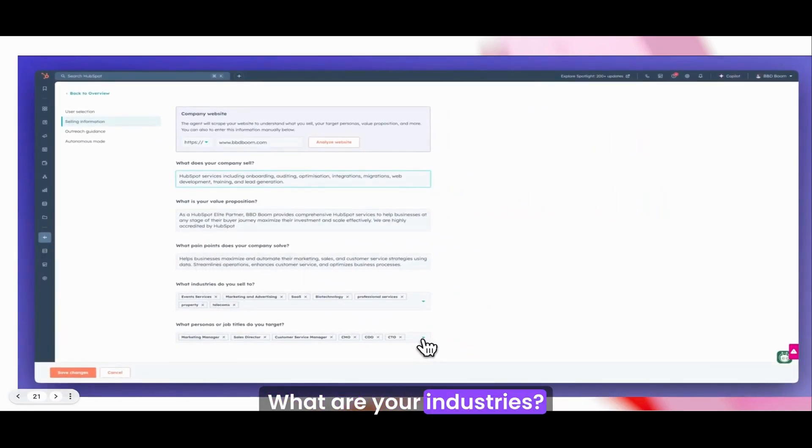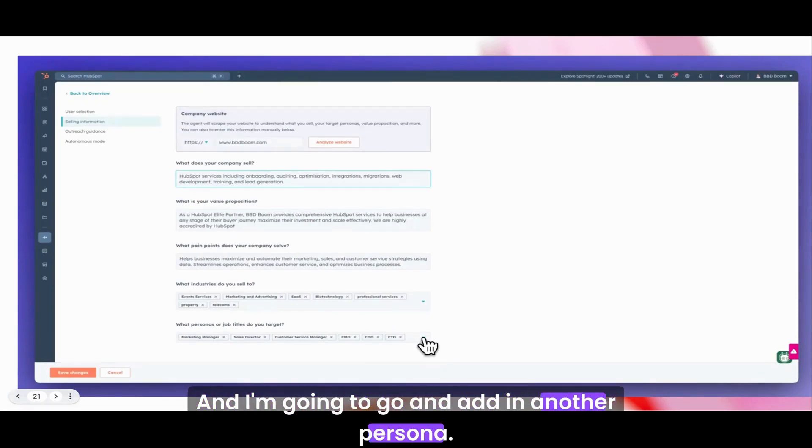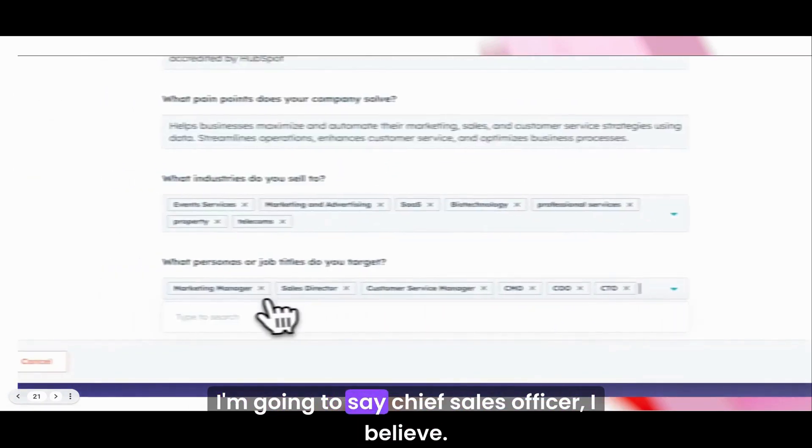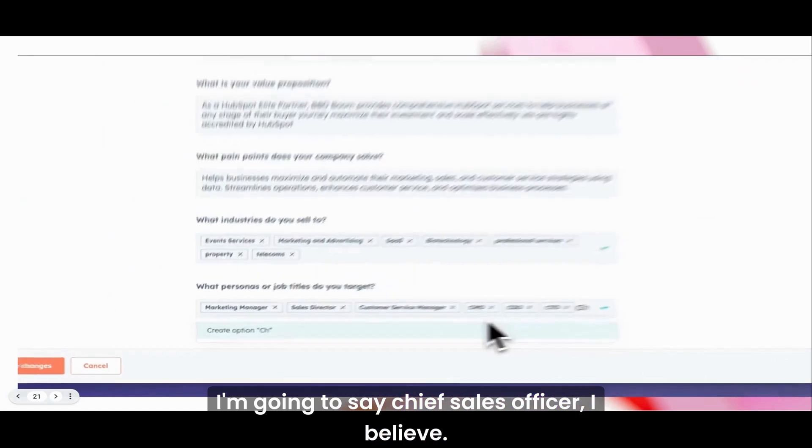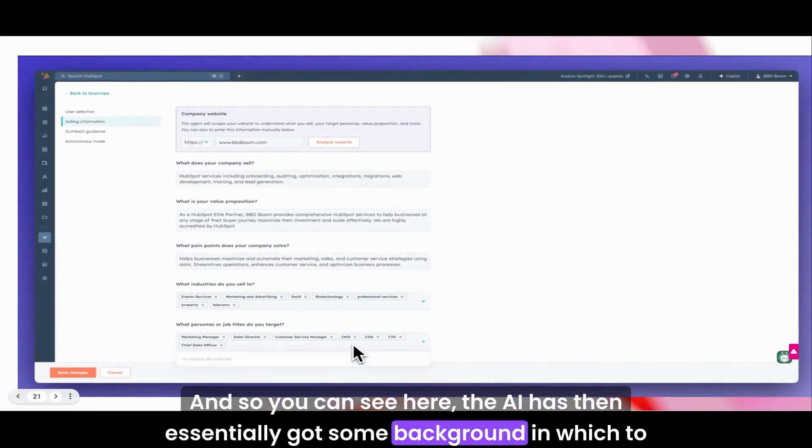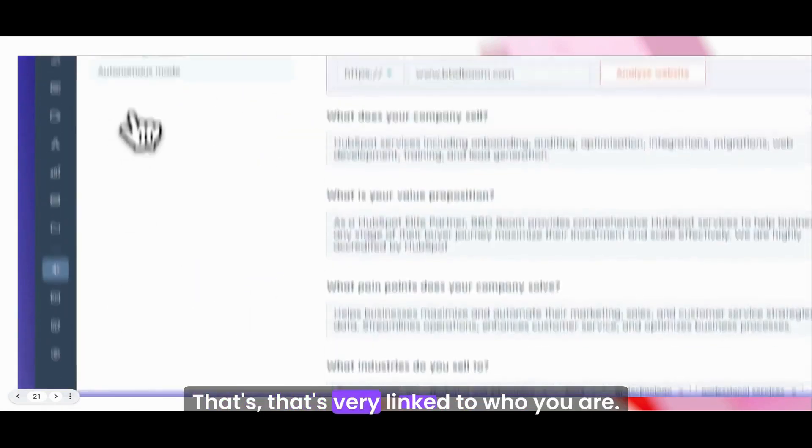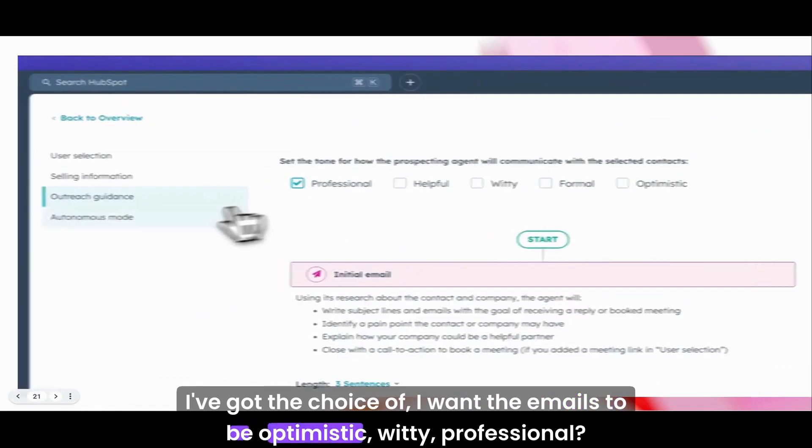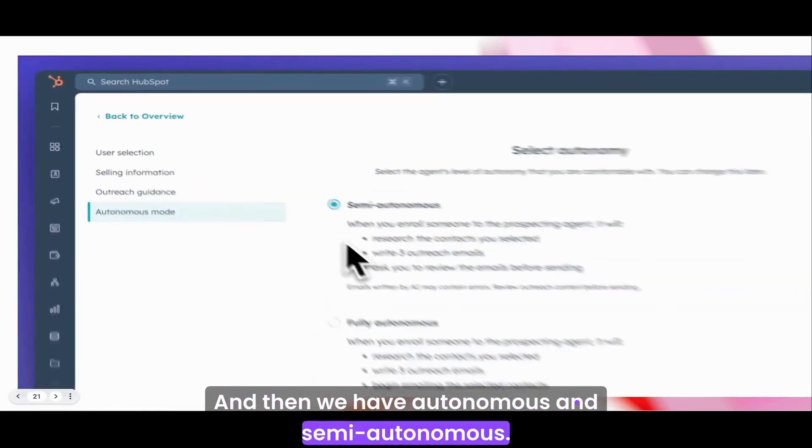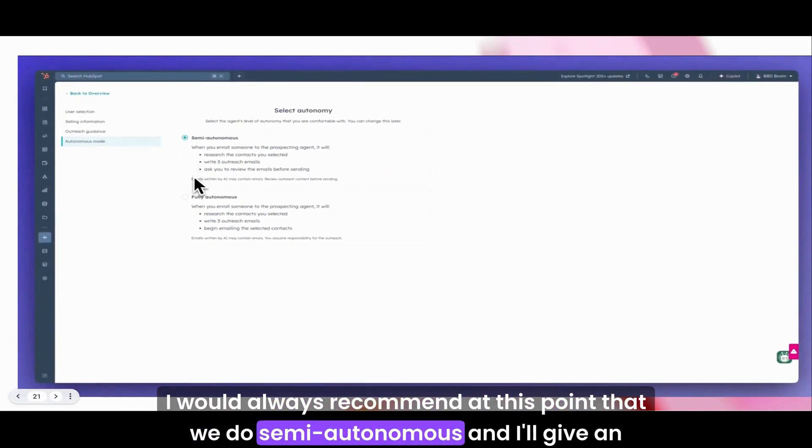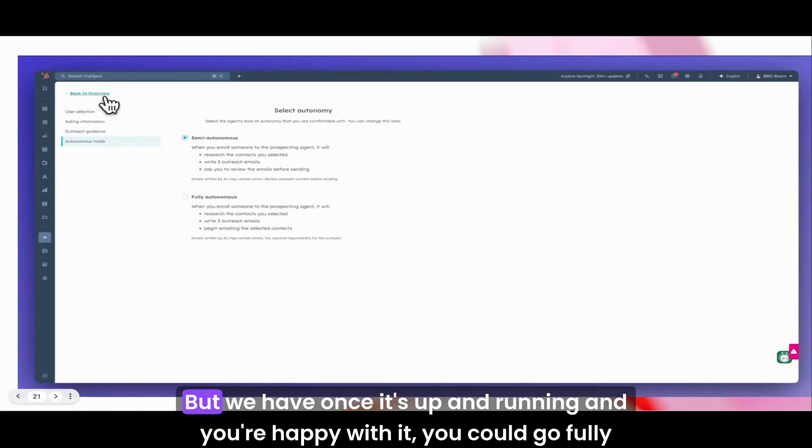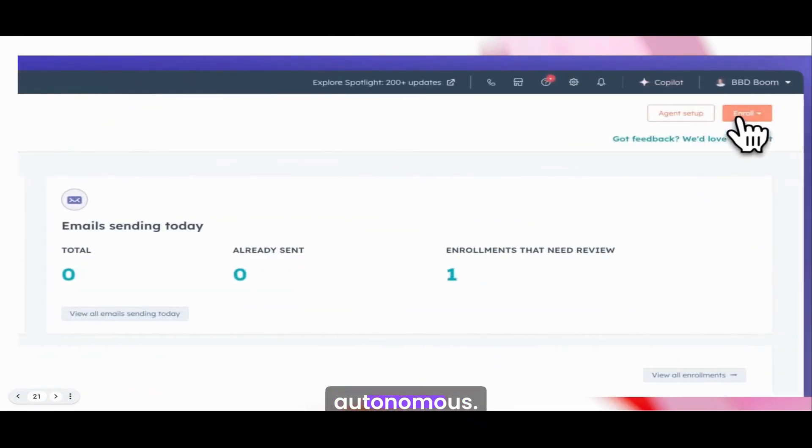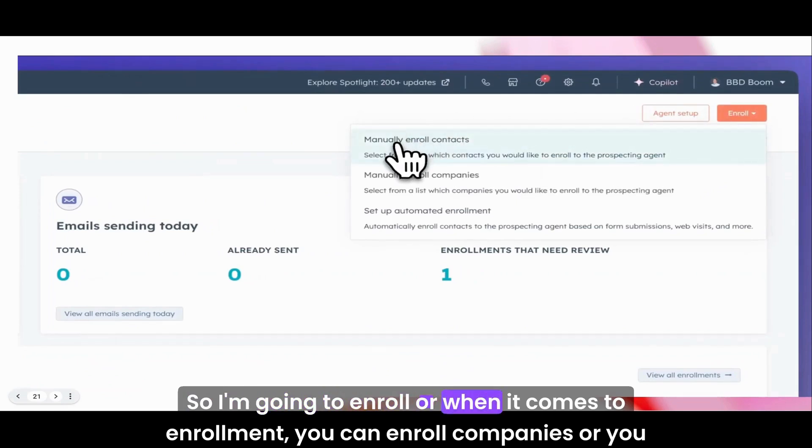I didn't even edit these very much because they were so good. What does your company sell? What's your value proposition, pain point, industries, personas? I'm going to add in another persona. I'm going to say Chief Sales Officer. You can see here the AI has essentially got some background in which to generate content for you that's very linked to who you are. I've got the choice of optimistic, witty, professional. Then we have autonomous and semi-autonomous. I would always recommend at this point that we do semi-autonomous.